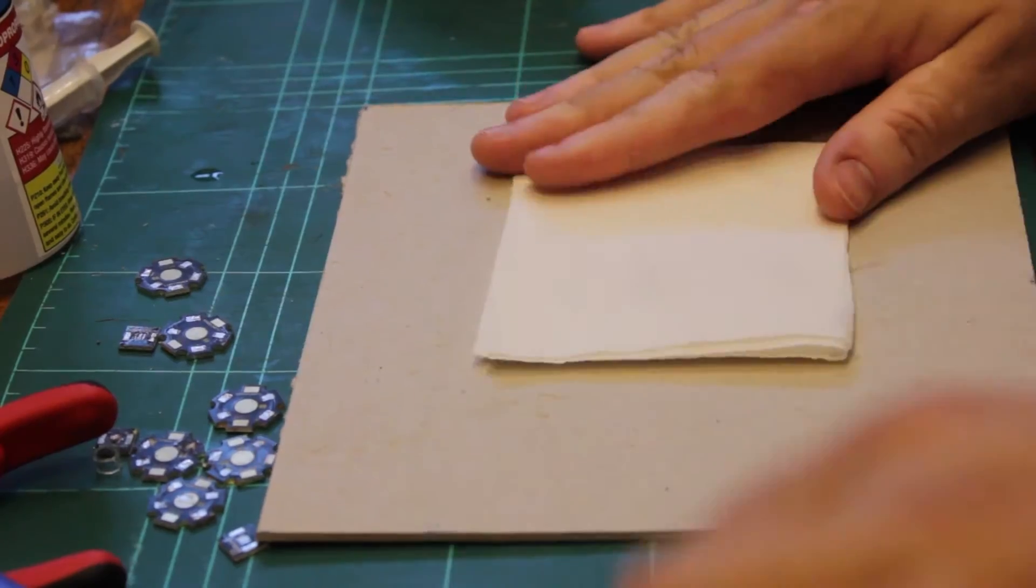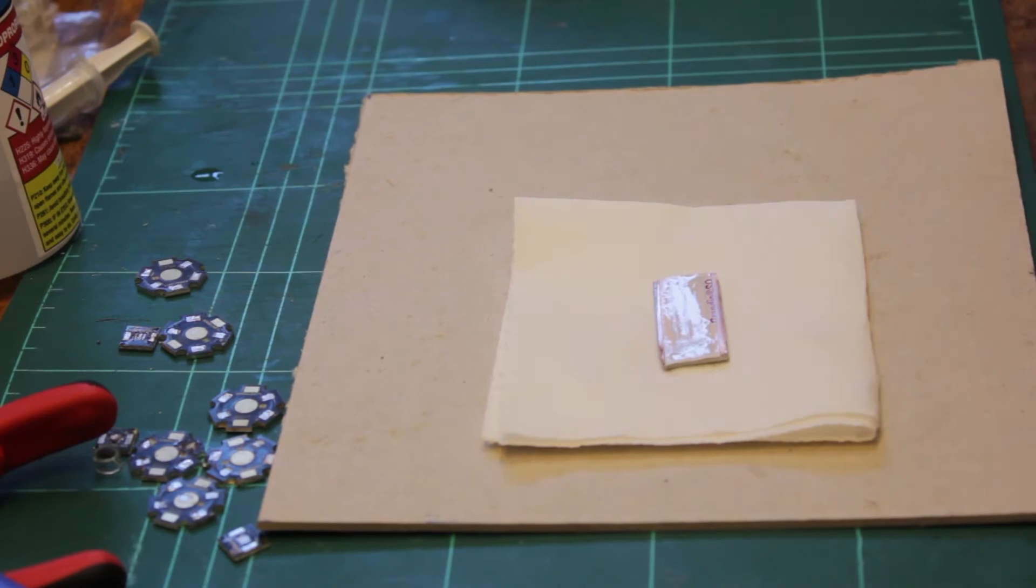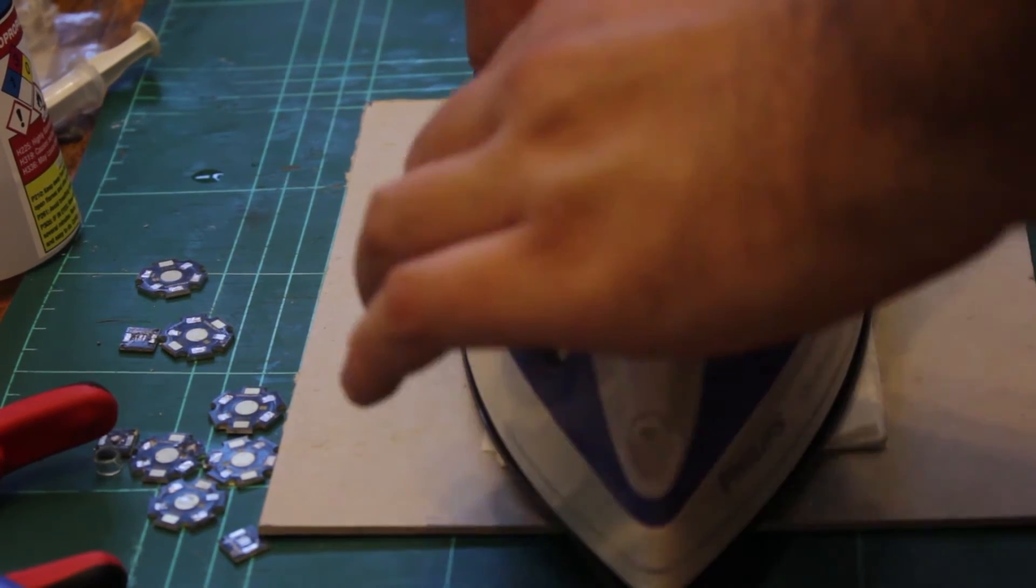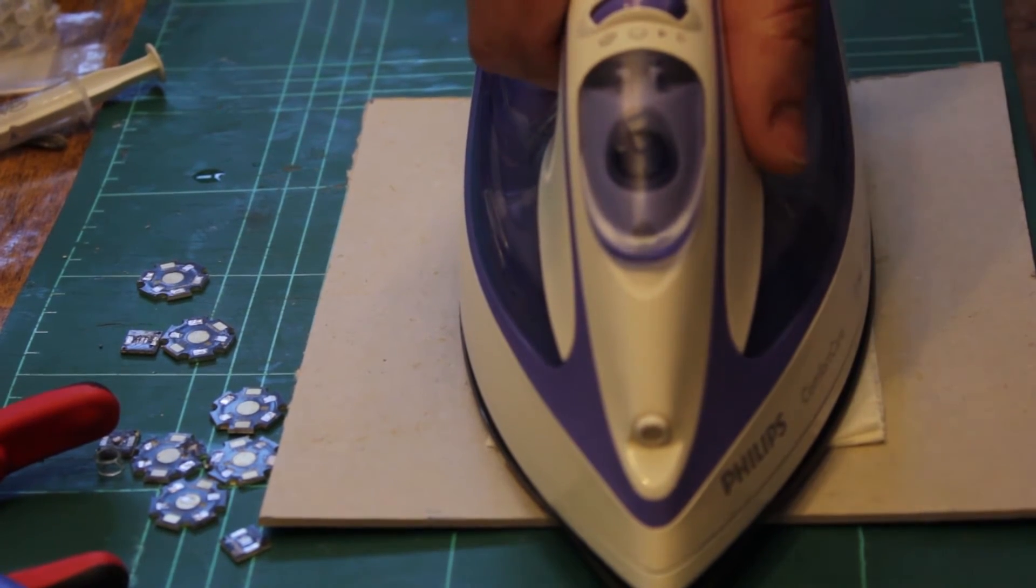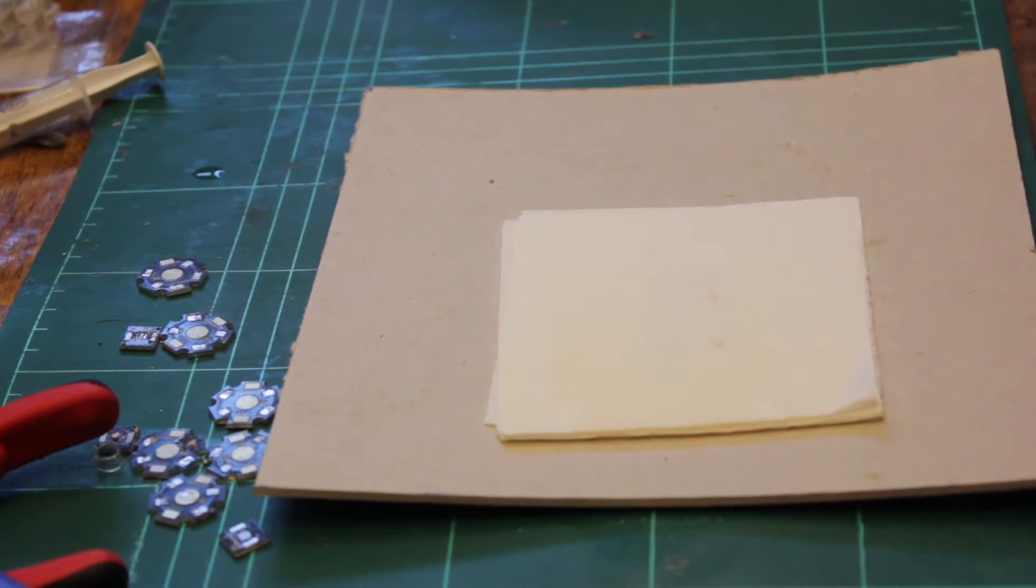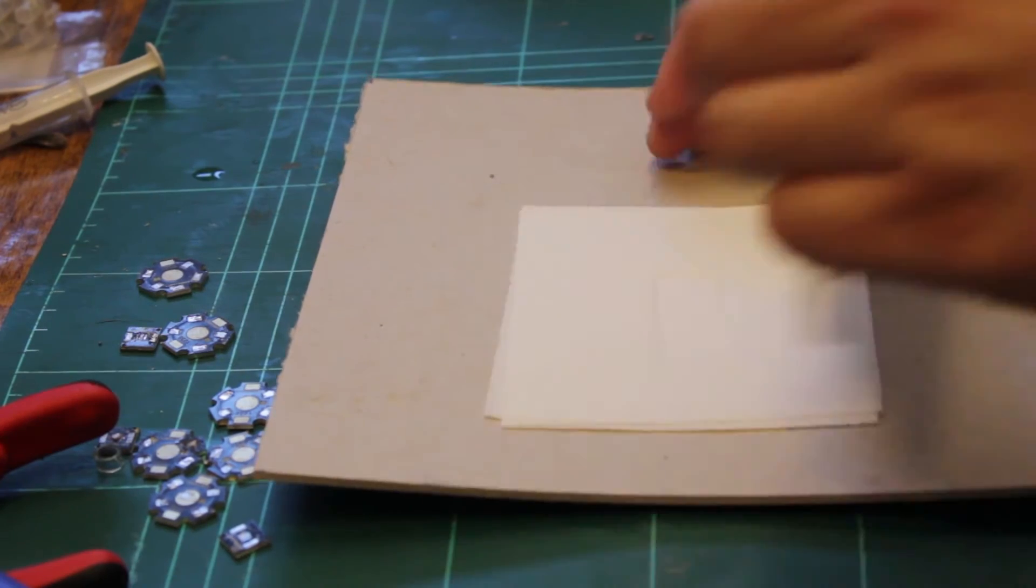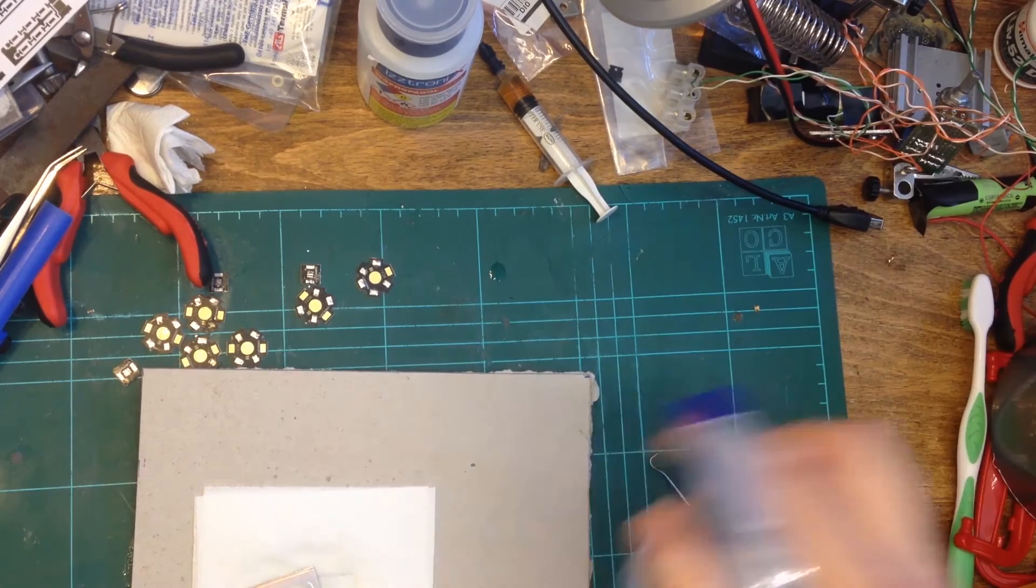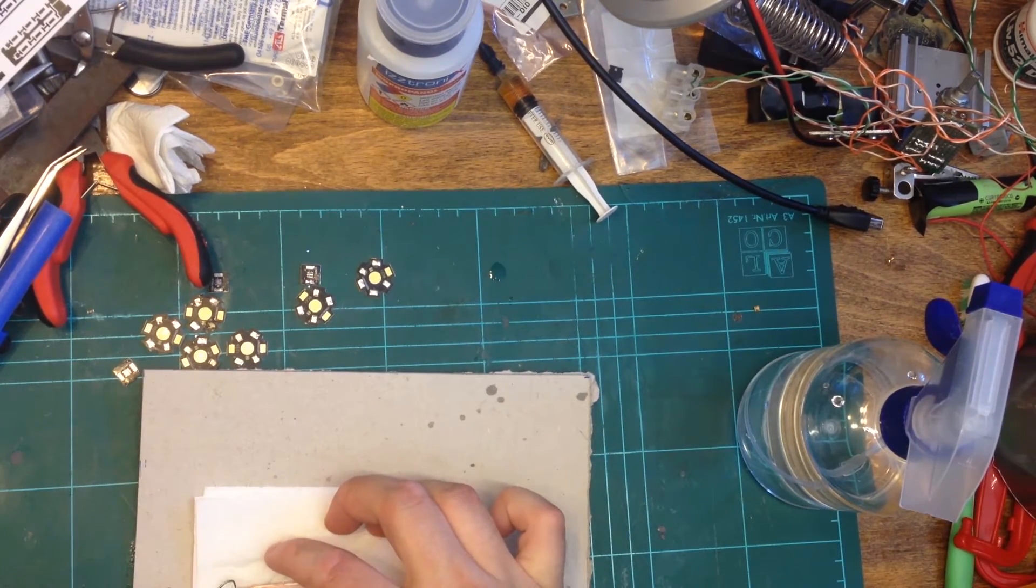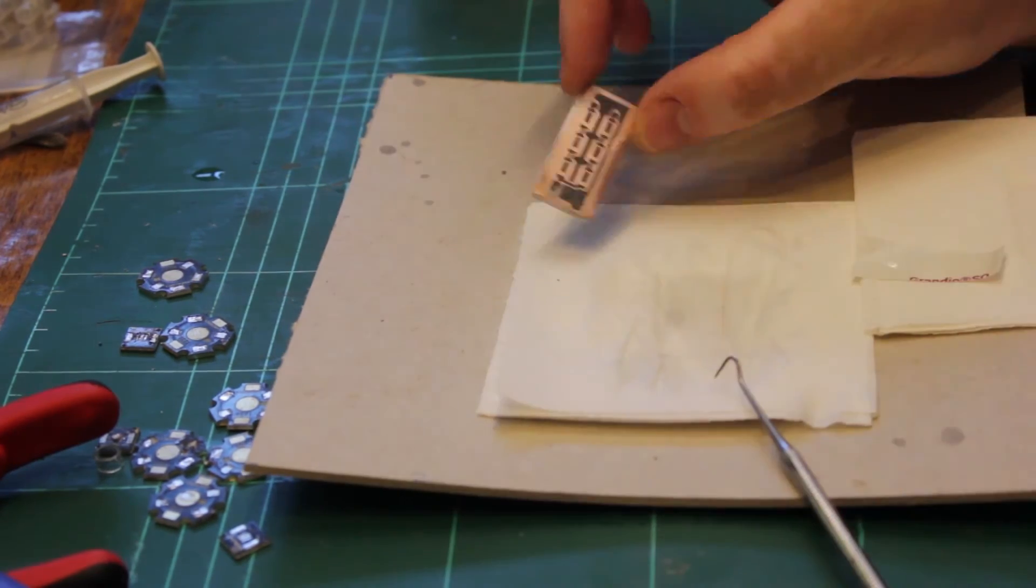I then transfer the circuit design from the glossy paper to the surface using a clothes iron.